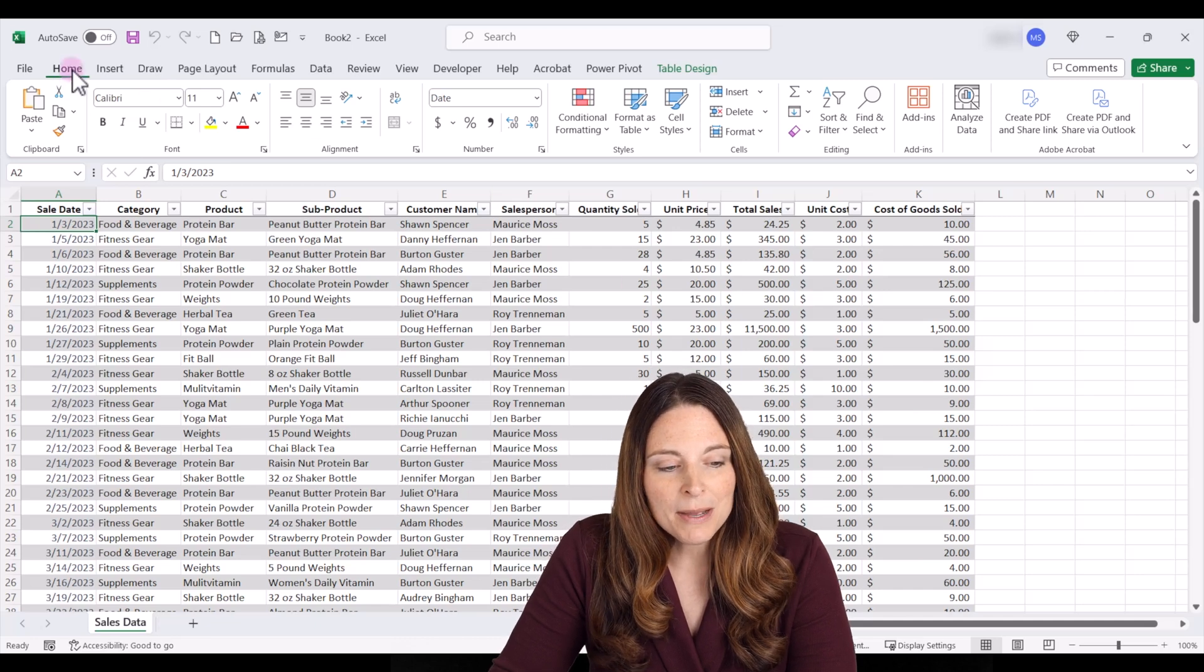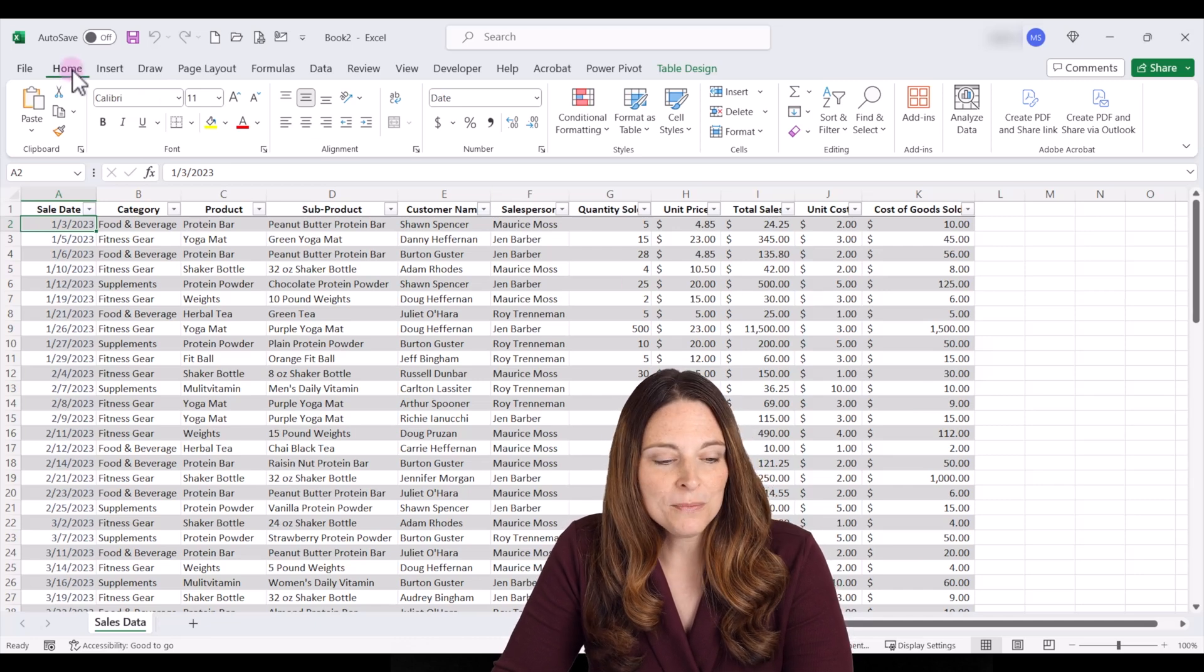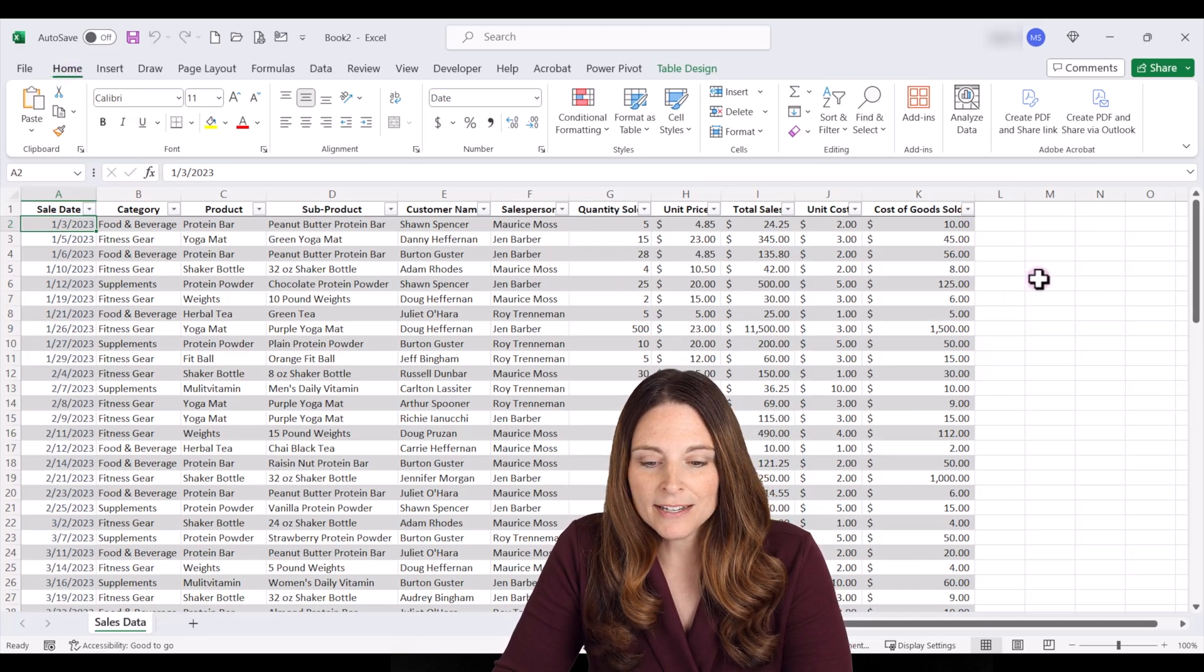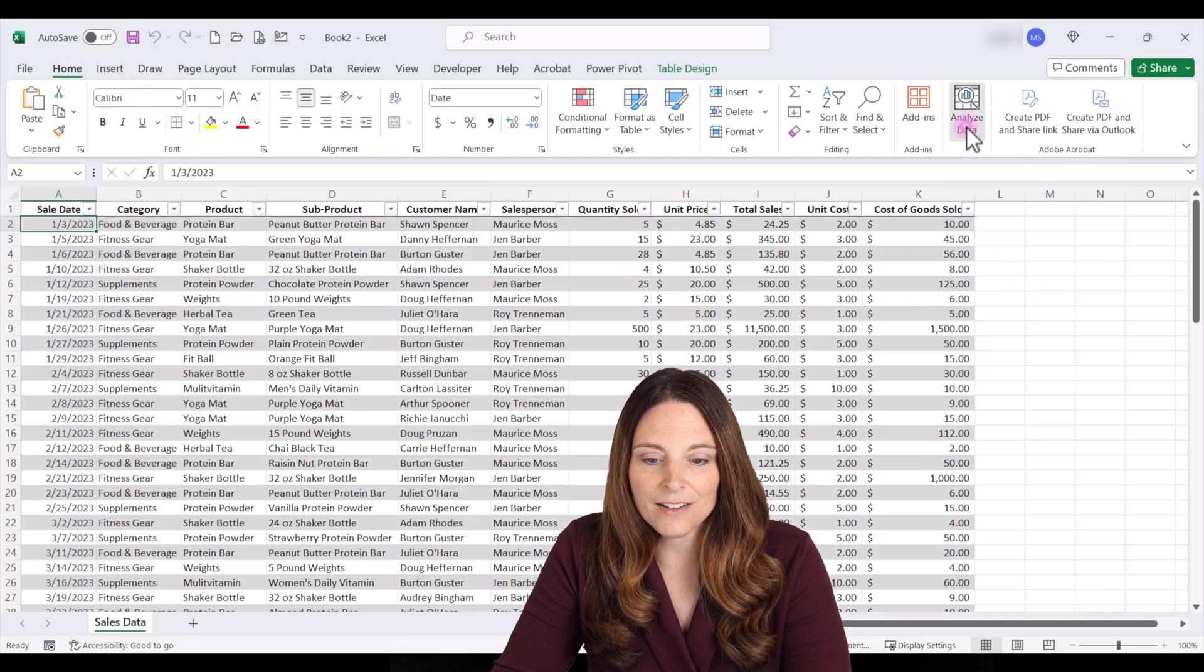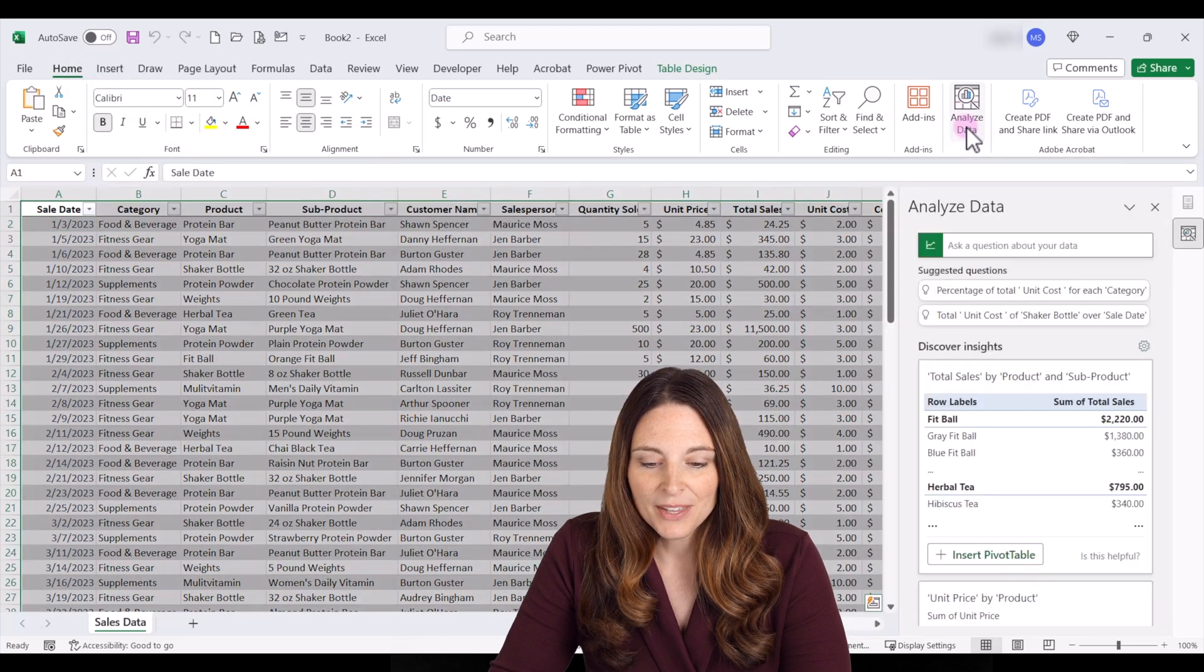All we have to do is come up to our home tab and then over here just click on analyze data.